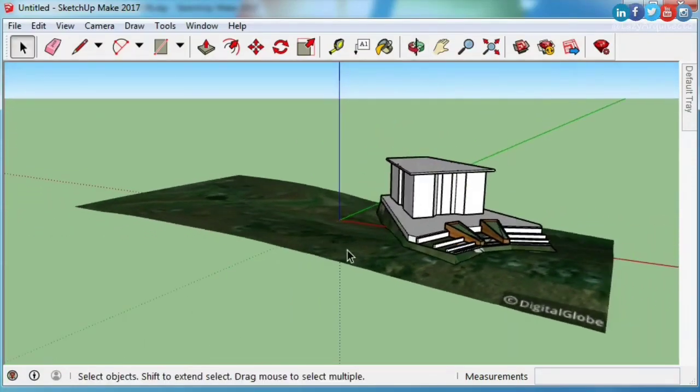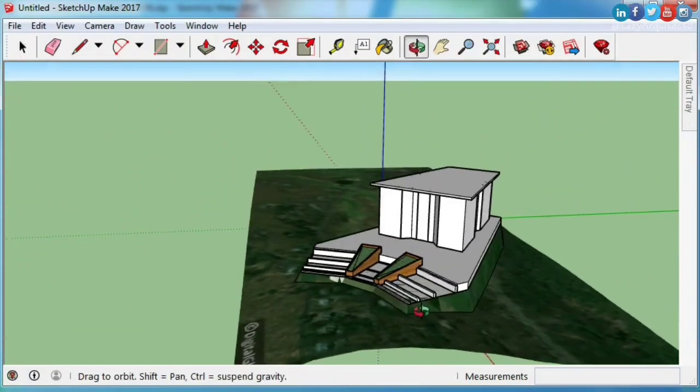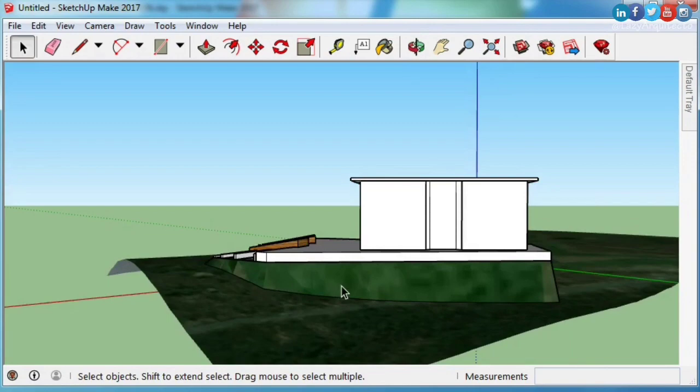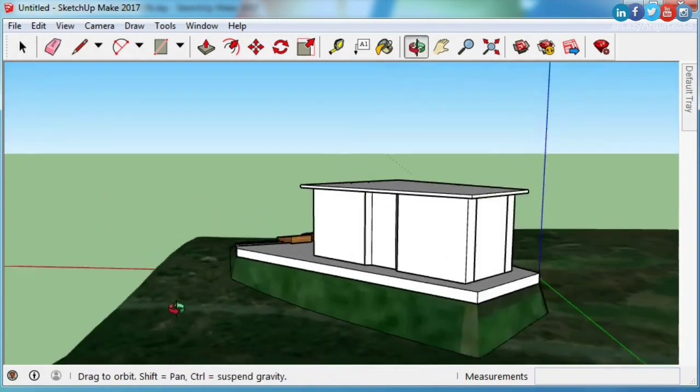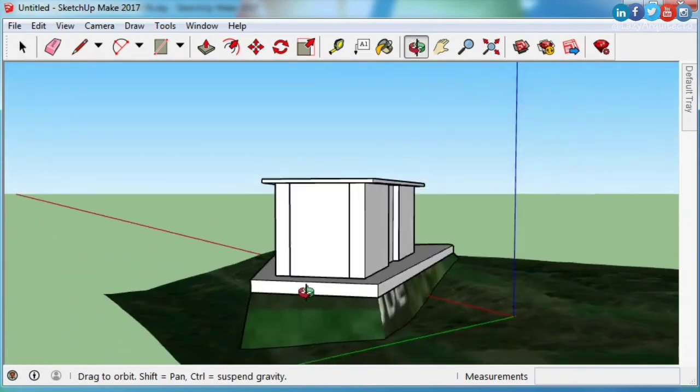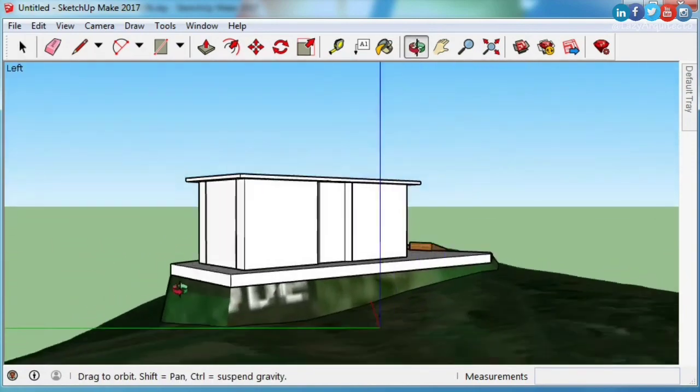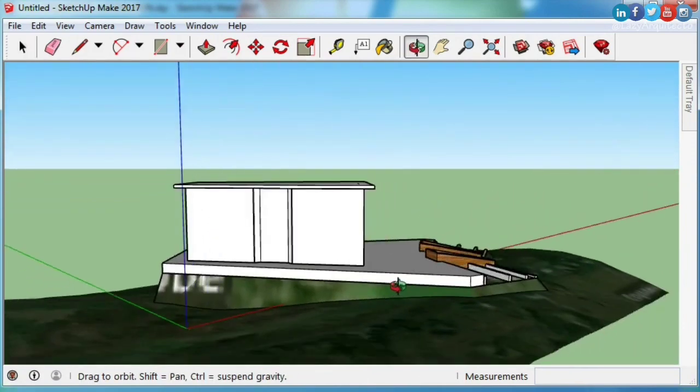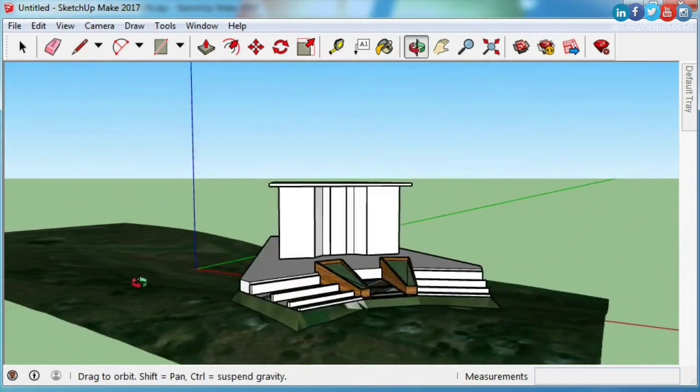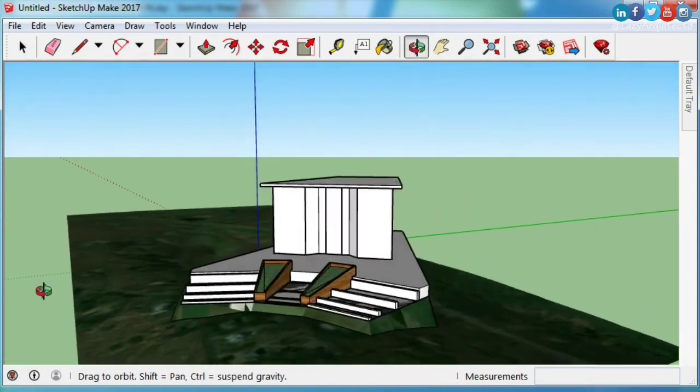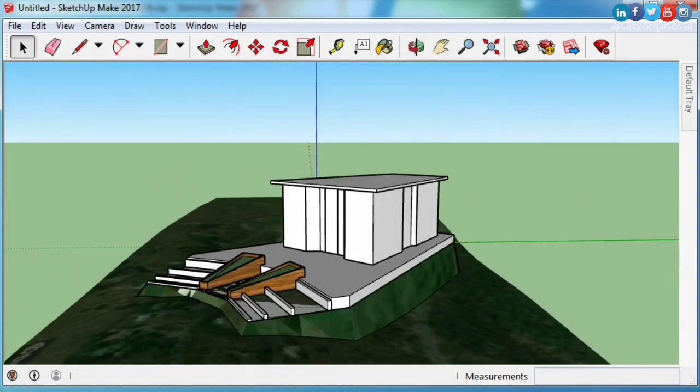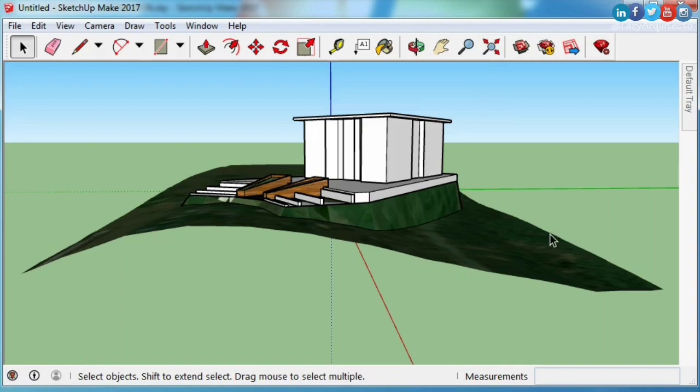So you have just finished your SketchUp 3D model and you're looking for the fastest way to get terrain into SketchUp. Geolocate your SketchUp model and add site grading. Stay tuned because I'll show you three simple steps to place your SketchUp models into the real world.